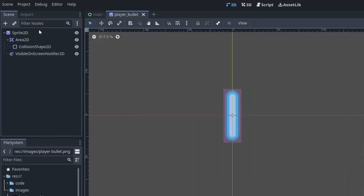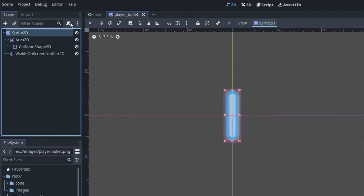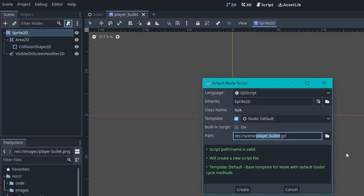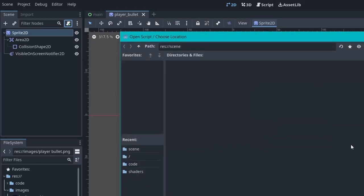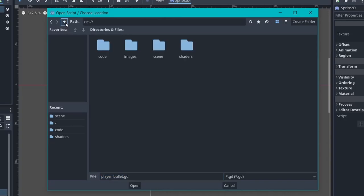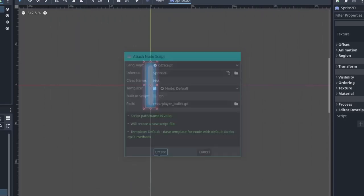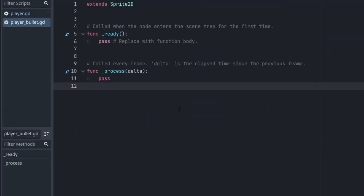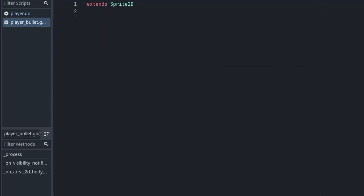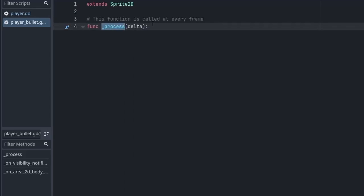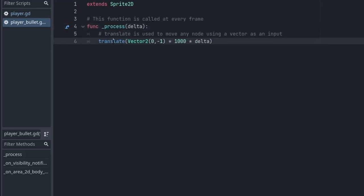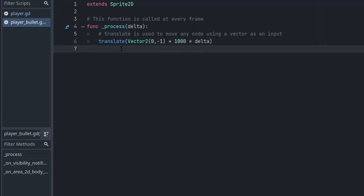Now let's select the root node and click on this button to add a script to it. I'm going to put it inside the code folder and hit create. If there is any auto-generated code just delete it. To save your time I have already written the code and now I will explain it to you. For the player bullet its only job is to go upward. We have created the process function and inside it we are using a translate function to move the bullet.